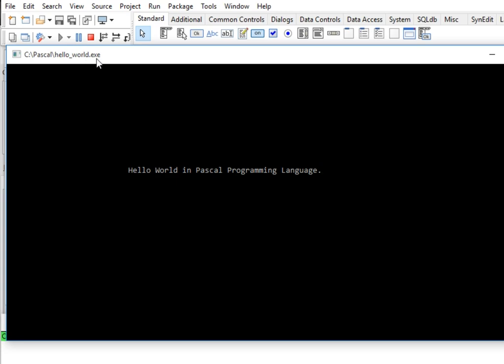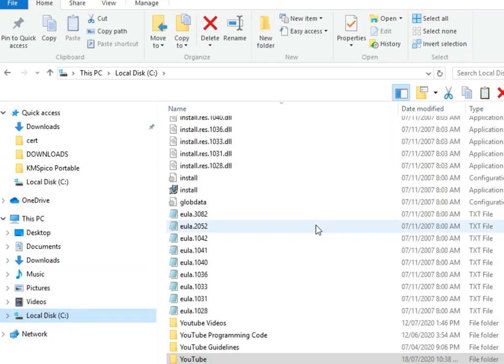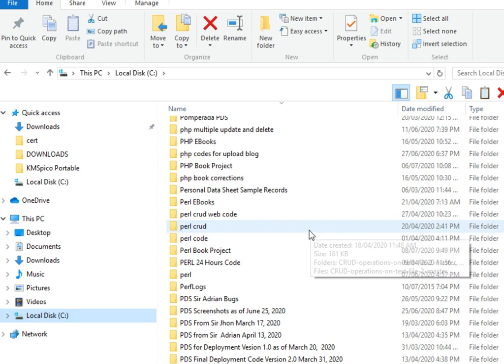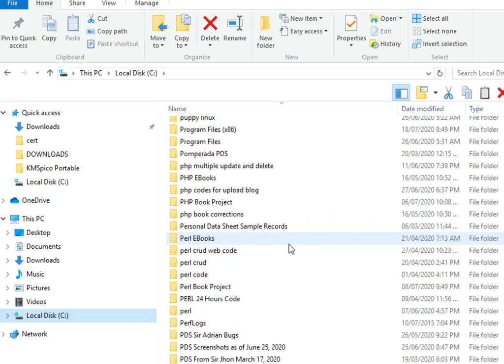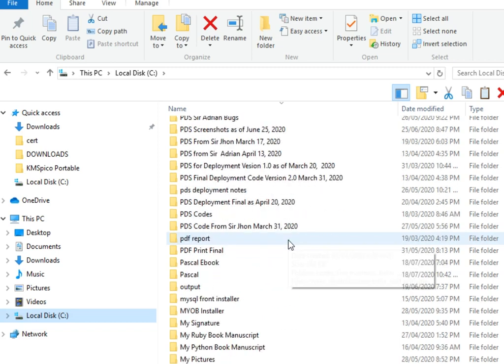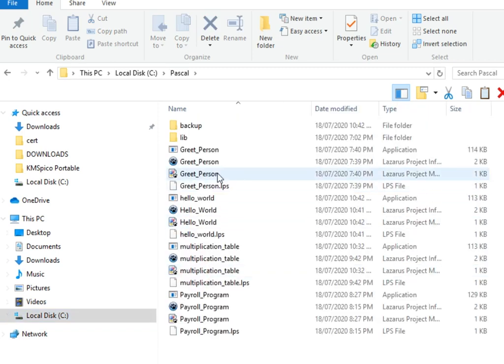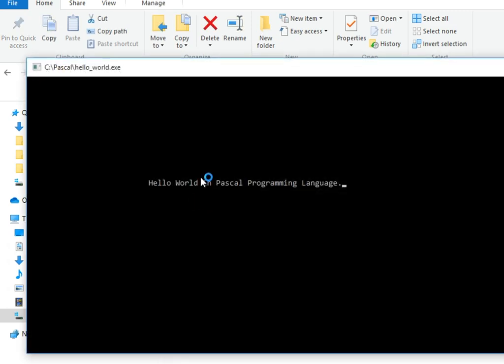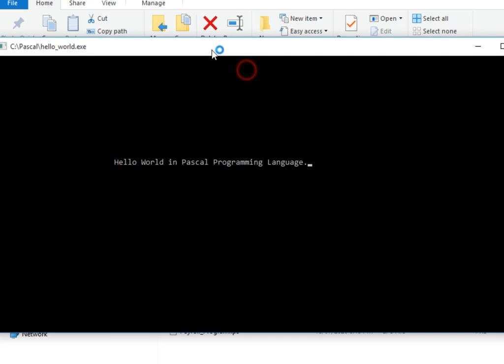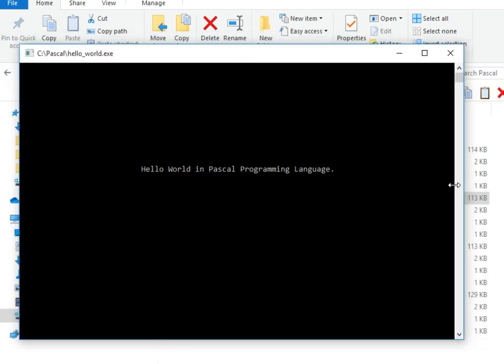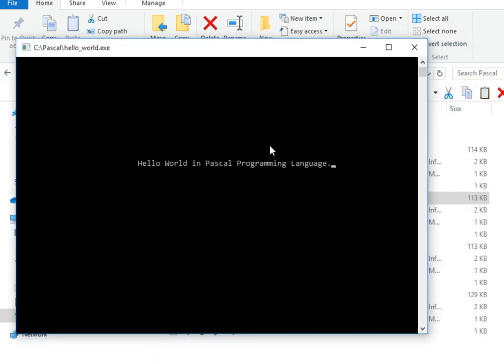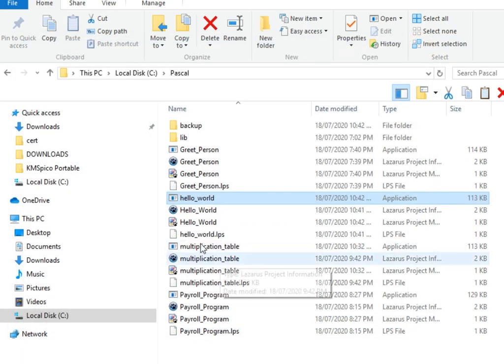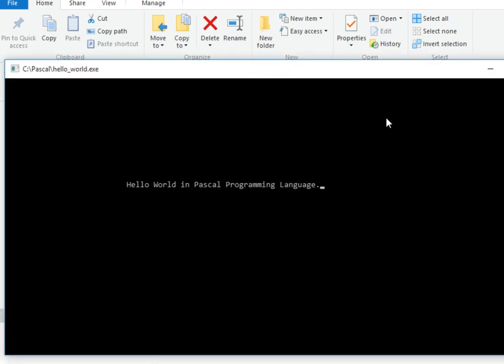If we go to our folder, I have so many folders here, let's say lower. When I double click this one, it executes our program directly. It can run standalone. Again, second time around, it executes properly.